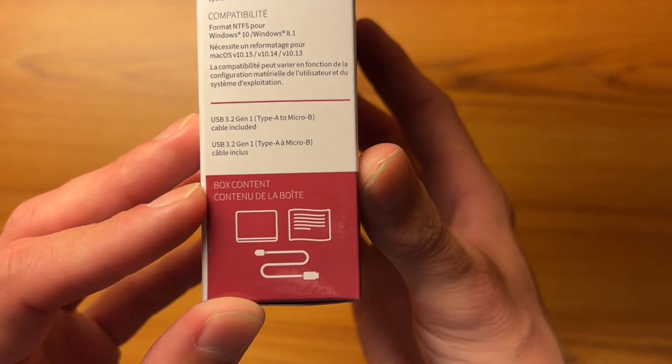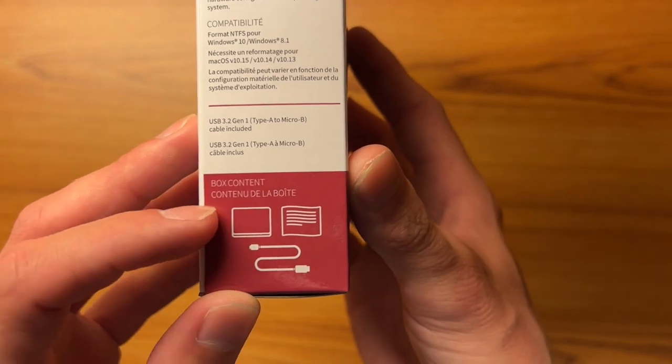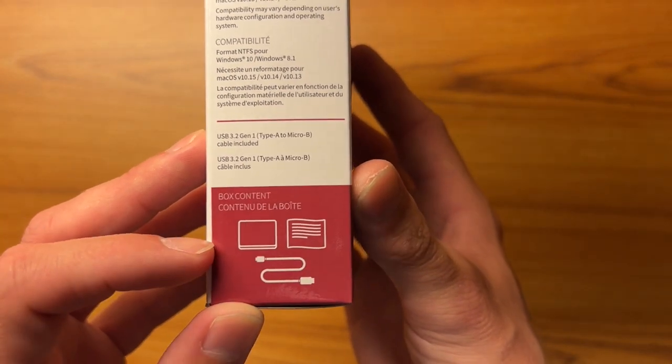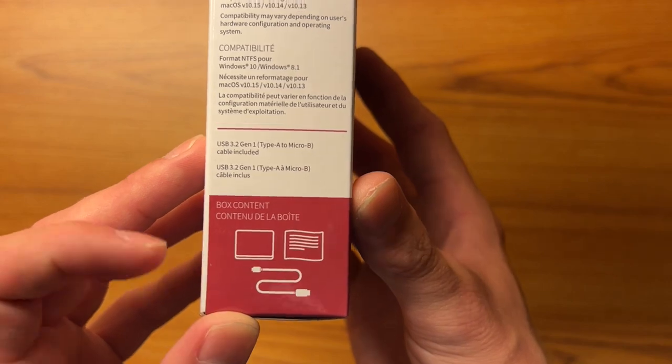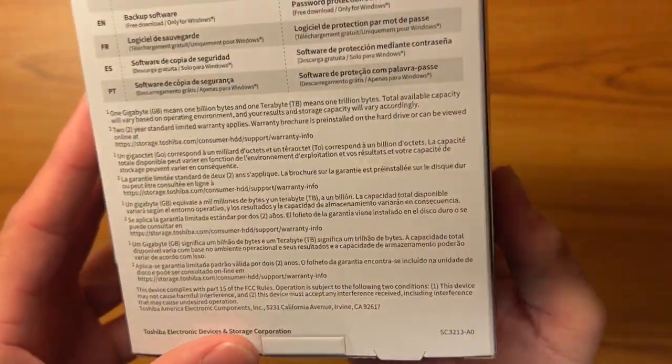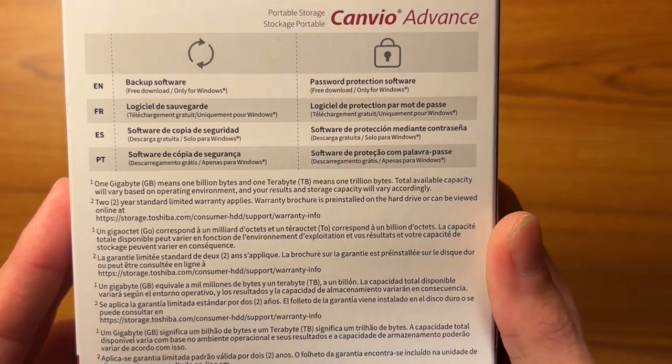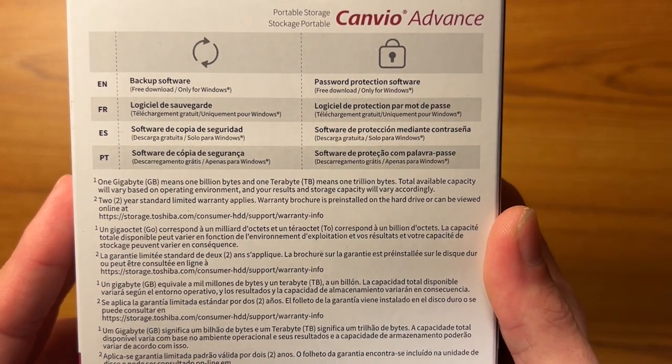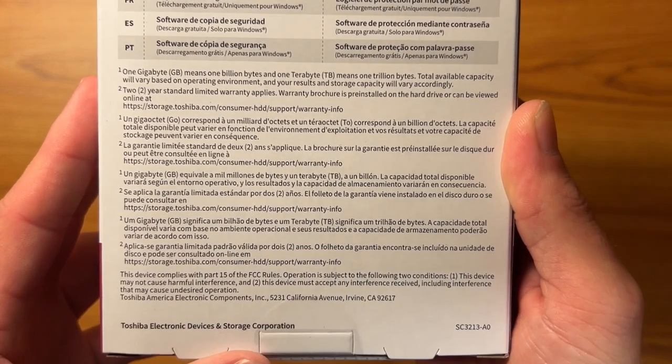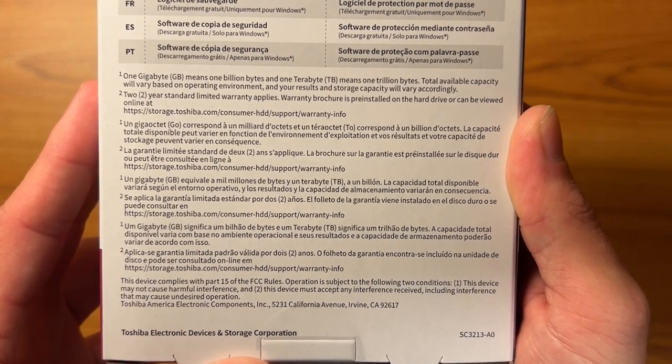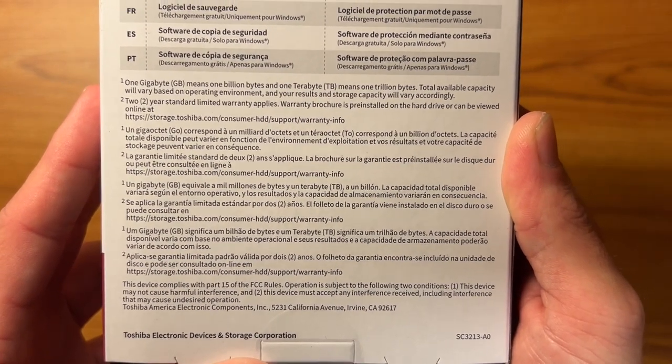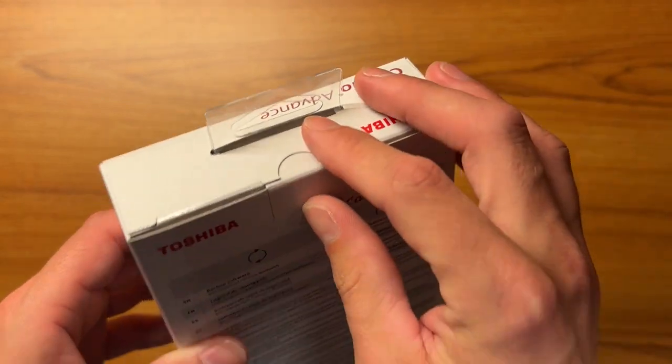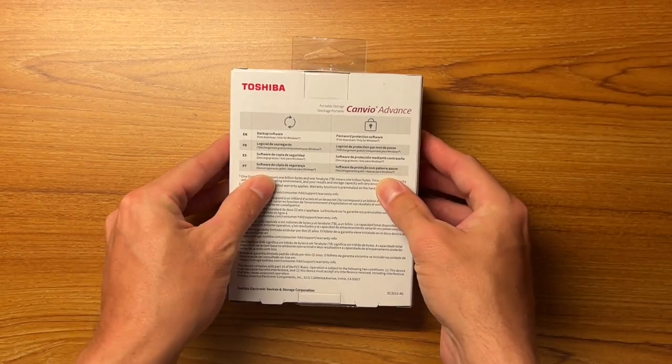And then it just shows you what's included. So it has the hard drive itself, a little booklet, as well as the cable to connect it. And then on the back it just shows some more information here. Backup software free download, and password protection software free download, and then some more information down at the bottom. So let's go ahead and open it up and see what we get inside.